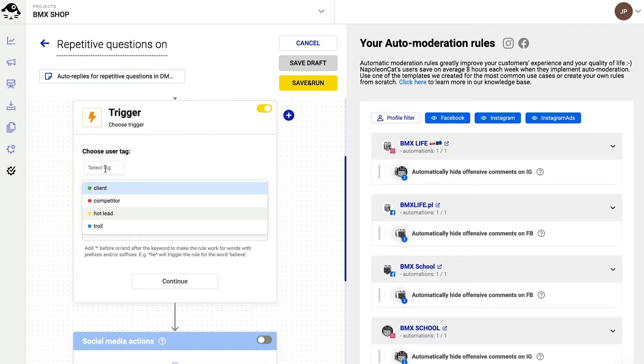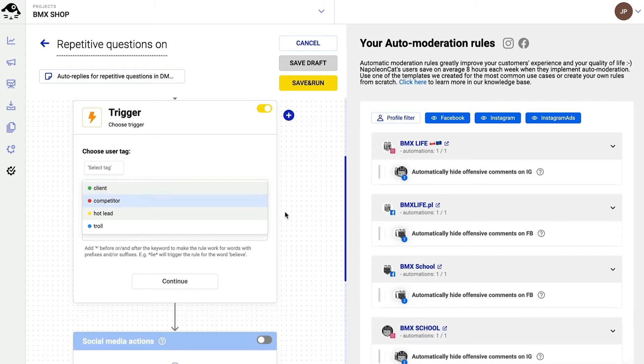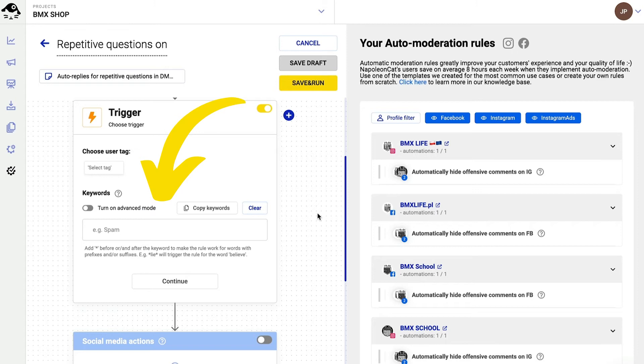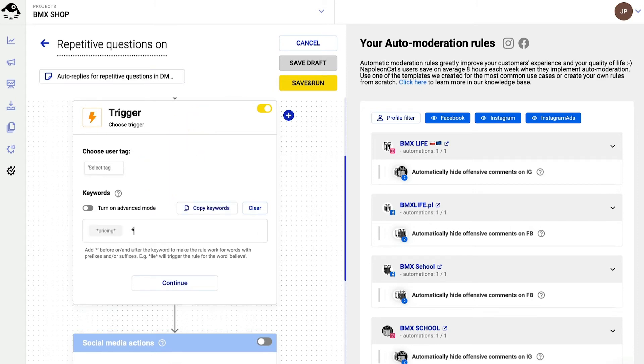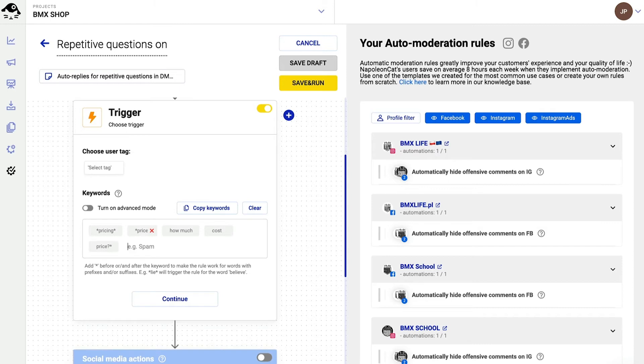User tags are optional and are most often used to automatically block spam and trolls. So let's move on to the keywords for now. Here I write the keywords that will trigger the automated reaction. Let me include keywords that pertain to pricing. And by the way, I can add an unlimited number of keywords and phrases. I can also add emojis as keywords, but I'll skip it in this case.